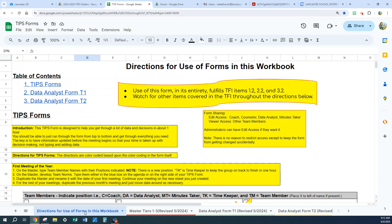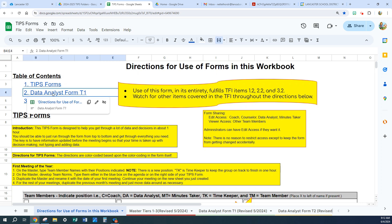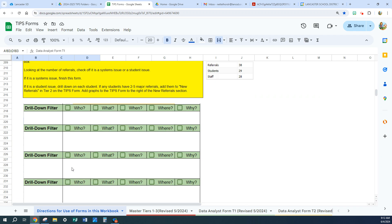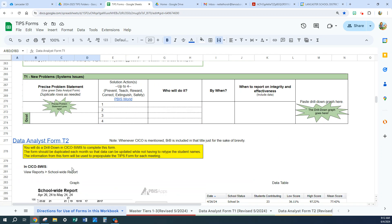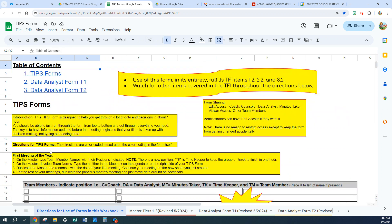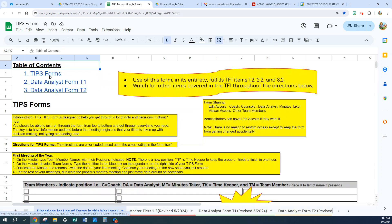Let's go back to the directions. You have a table of contents here — TIPS forms at the top. If you want to find out about data analyst form 1, you click here and it takes you to the directions for data analyst form 1. Underneath it is data analyst form 2. If you want to go back to the beginning, you just hover and click. The data analyst form 1 and 2 will both take you back to the table of contents so you can easily go back up to the top.